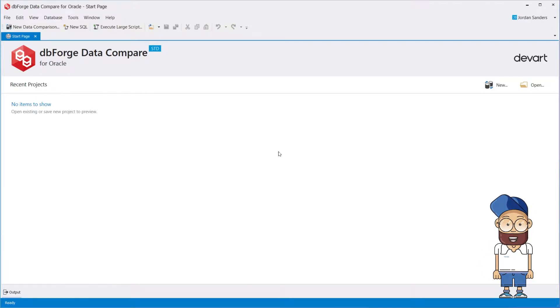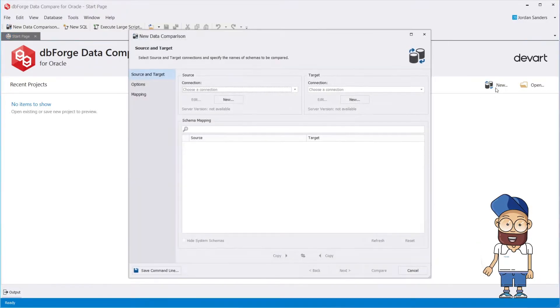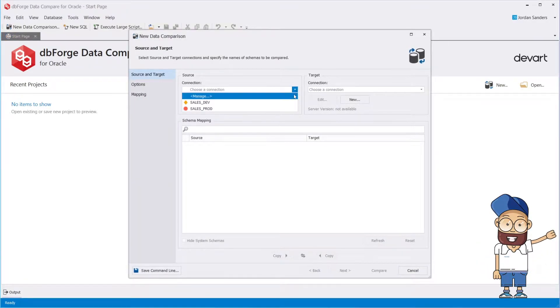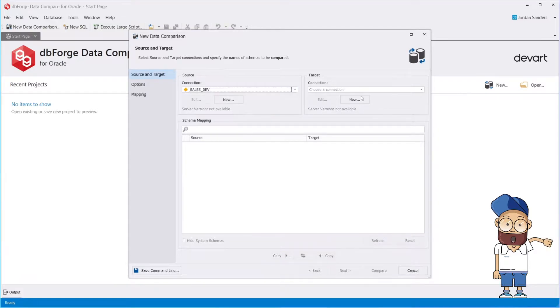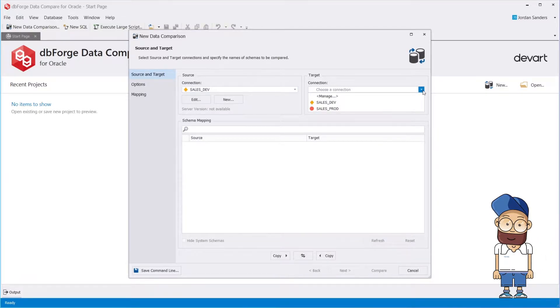When you create a new comparison project, Data Comparison Wizard opens where you can easily identify the source and target schema you want to compare.